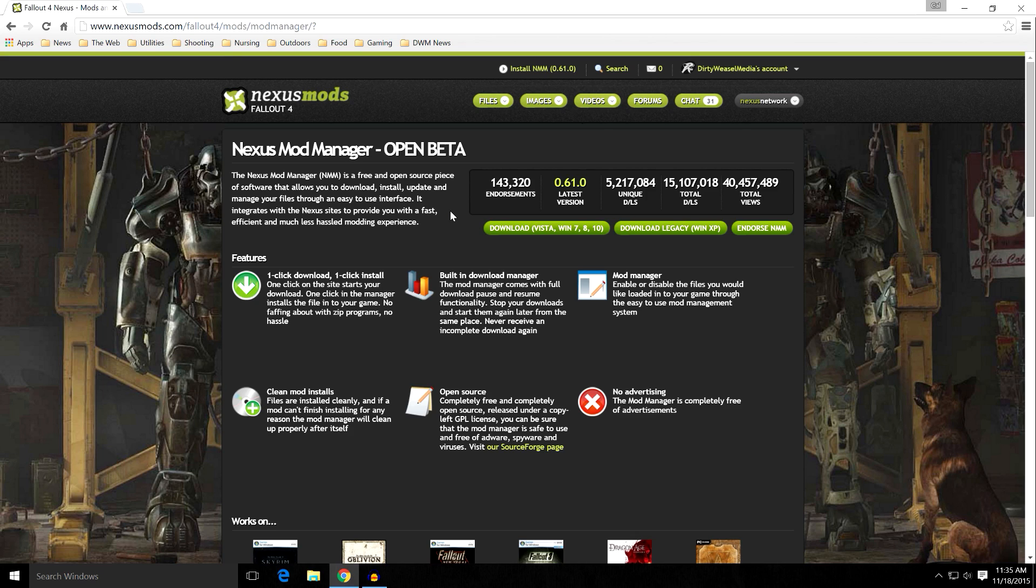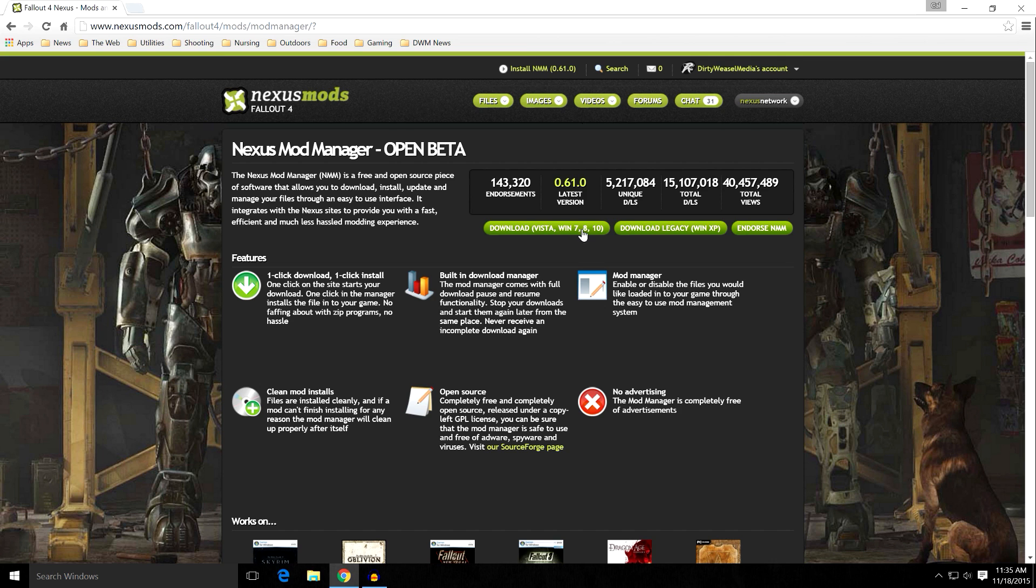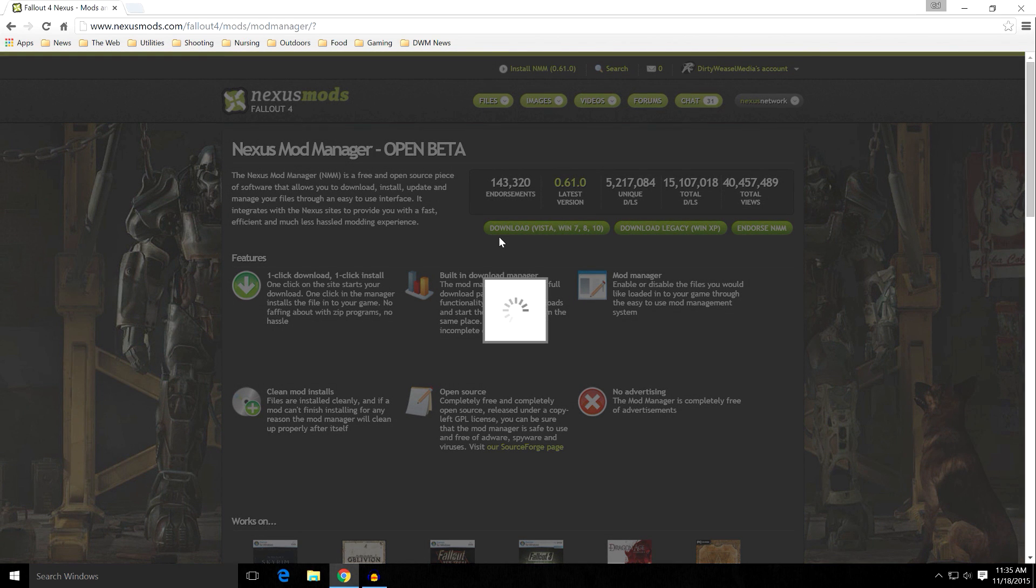But if you want to be downloading mods from the Nexus directly into Nexus Mod Manager, you're going to need an account. Don't worry, it's perfectly free unless you want to go ahead and get a premium, then you'll get faster speeds. But there's still no limit on the standard membership. So what you're going to do is go to the Download Vista Win 7, Win 8, and Win 10 tab, and you click Download.